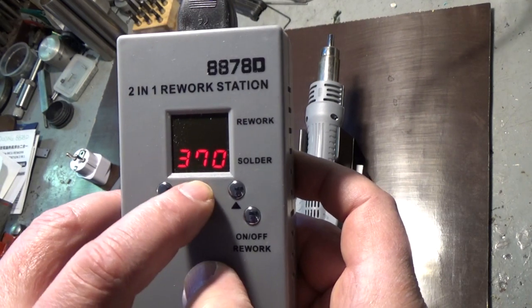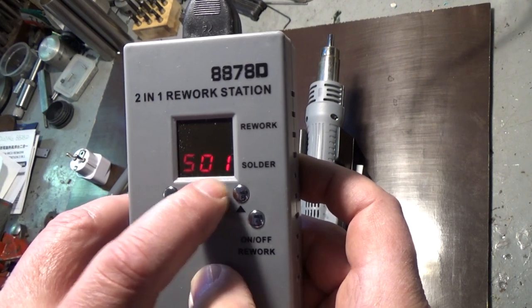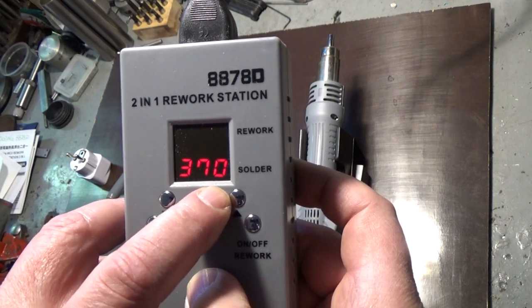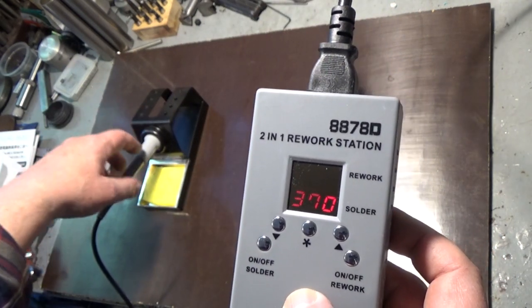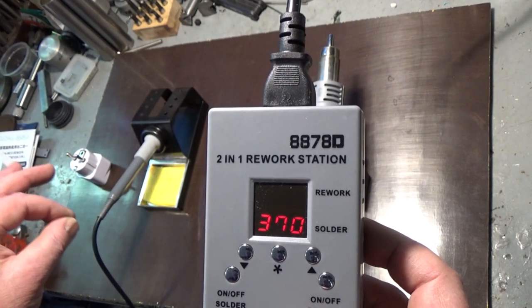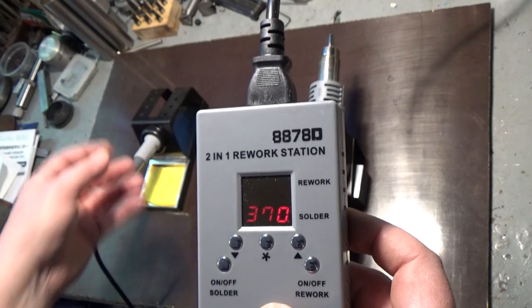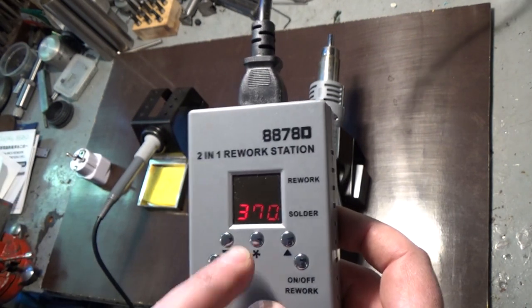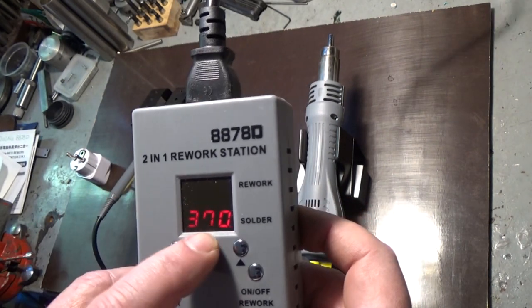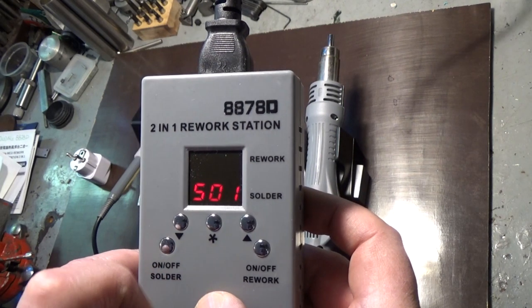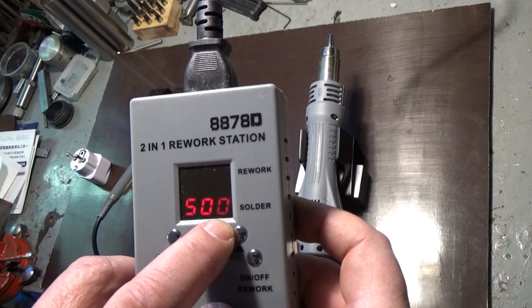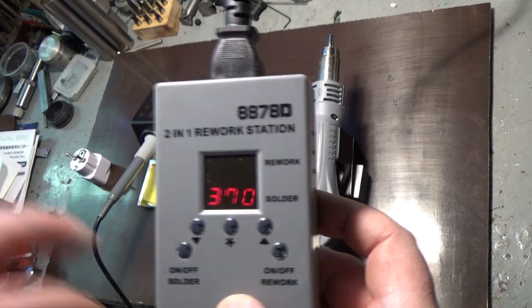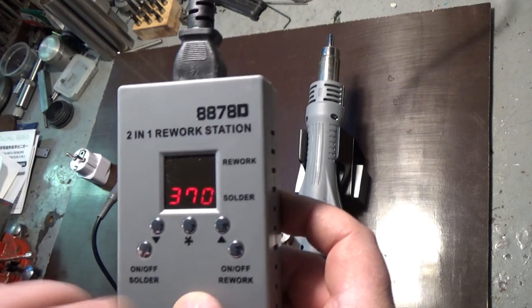This shows 01, which means that when the soldering iron is in this stand after one minute it goes to sleep mode and the temperature drops to 200 degrees. When you take it out of the stand the temperature rises to the adjusted temp. If you don't want any sleep mode you push this down to zero zero, then it never goes into sleep mode and holds the adjusted temperature all the time.